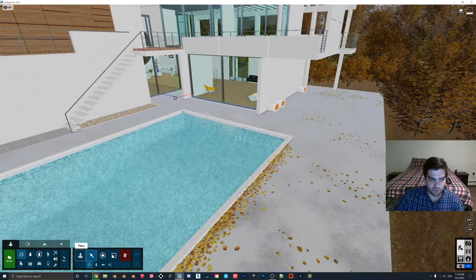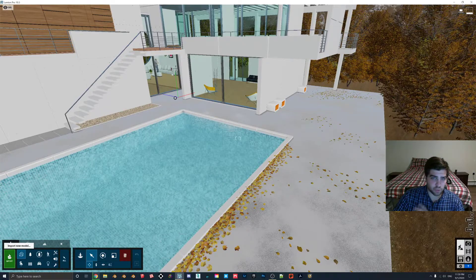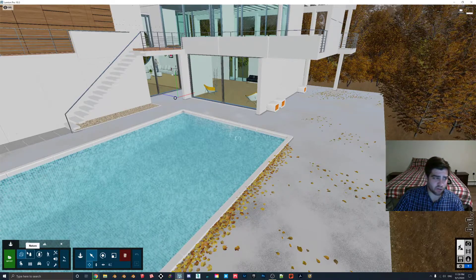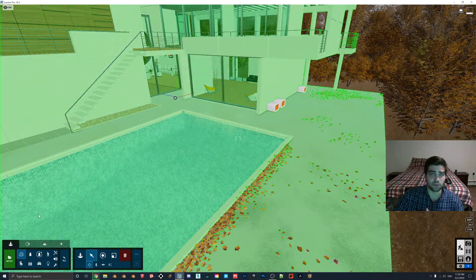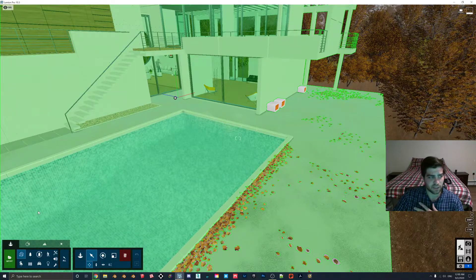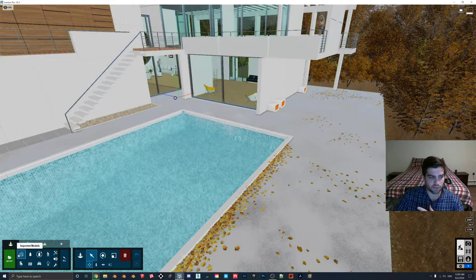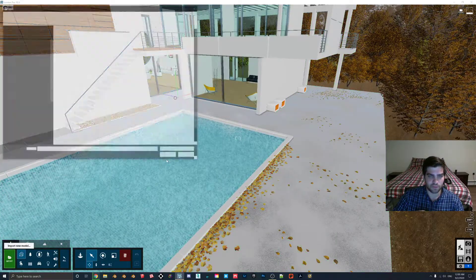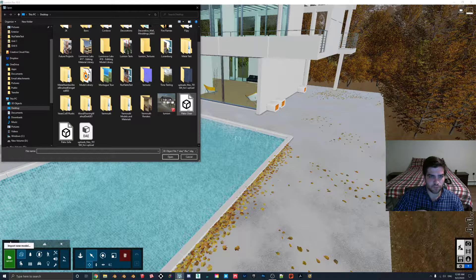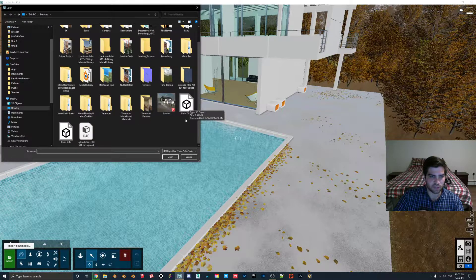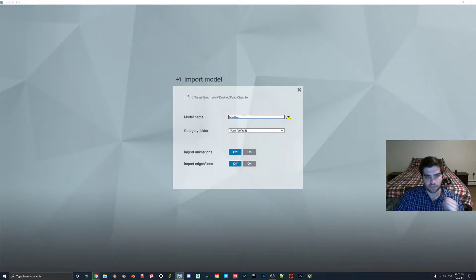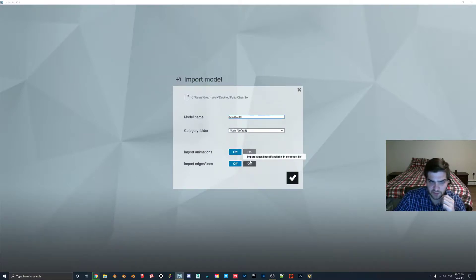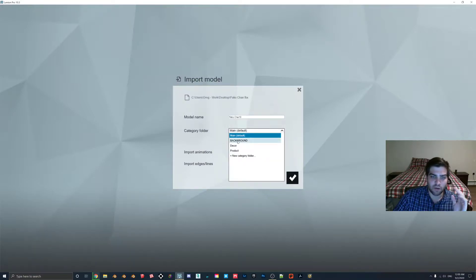So first thing we're going to do, once we're in here, this will work with any model as long as you can basically import it into Lumion and then see it inside of the imported models folder. So we're just going to go to import, we're going to go to the patio chair. I'll just call this patio chair 10 because I already brought it in a bunch of times now.